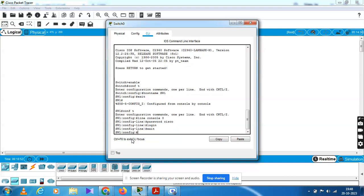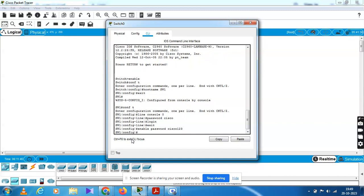Now we have to configure the password for enable as Cisco123. Line console password Cisco is done. Now for the enable password, you have to give another password — give the password as Cisco123. Type enable password Cisco123, press Enter.